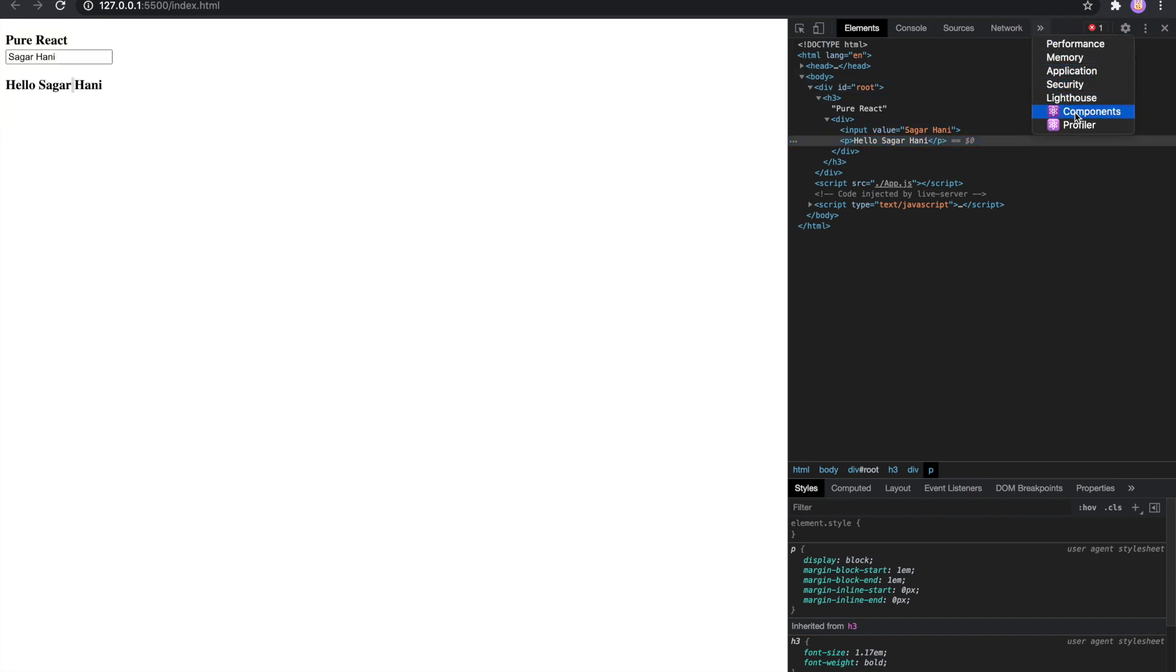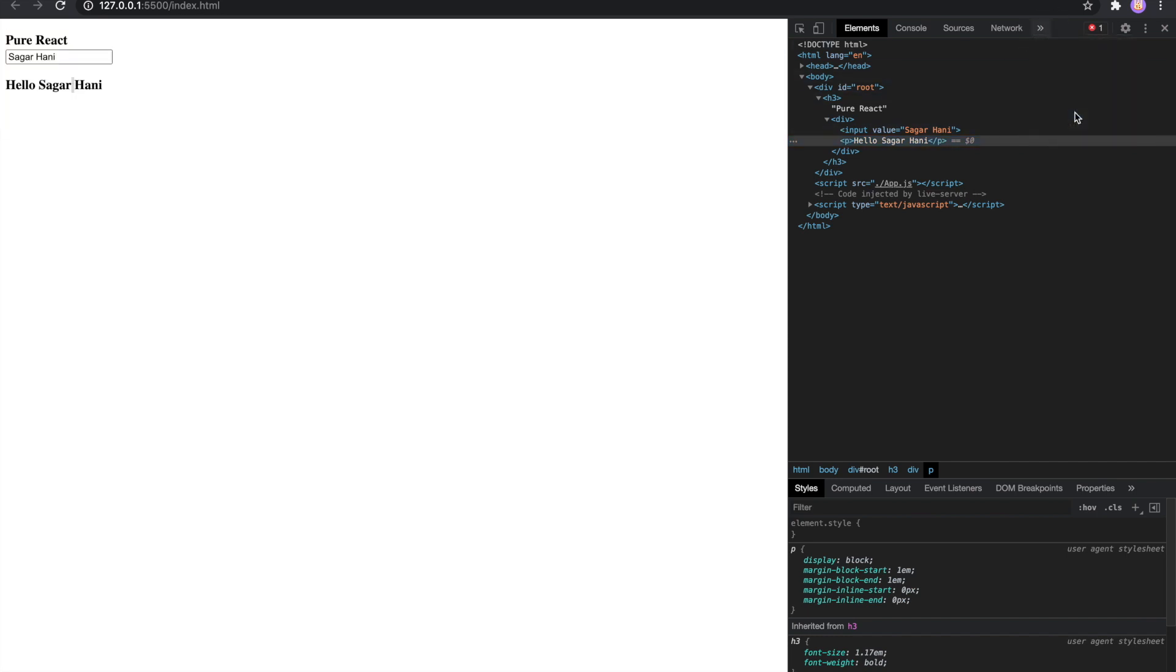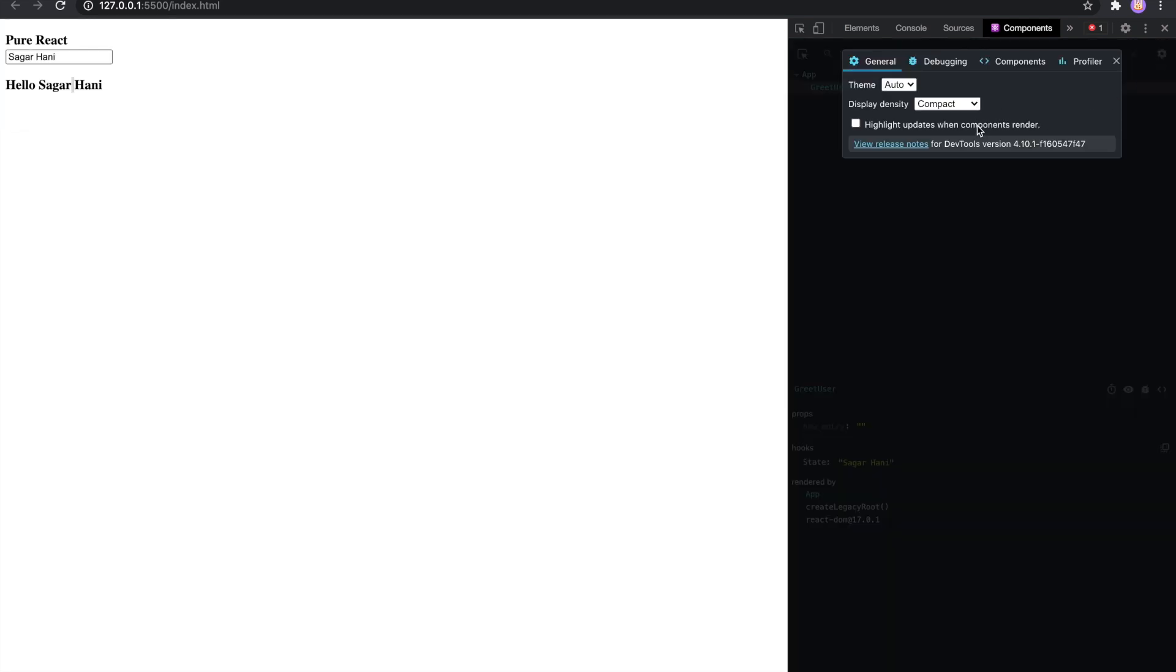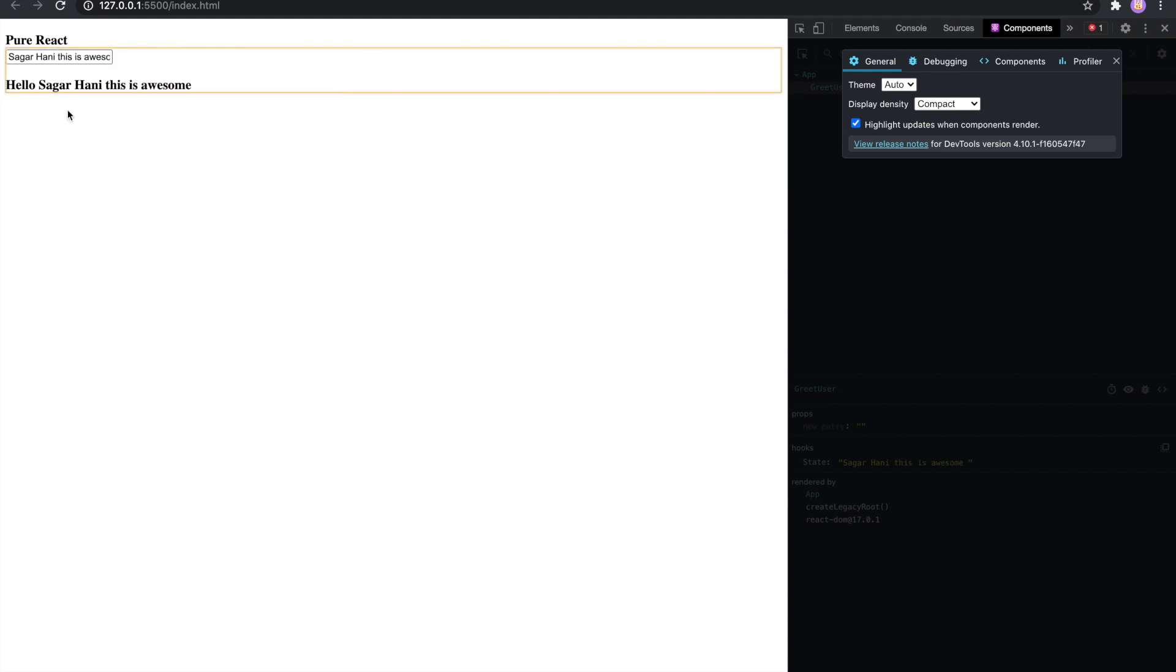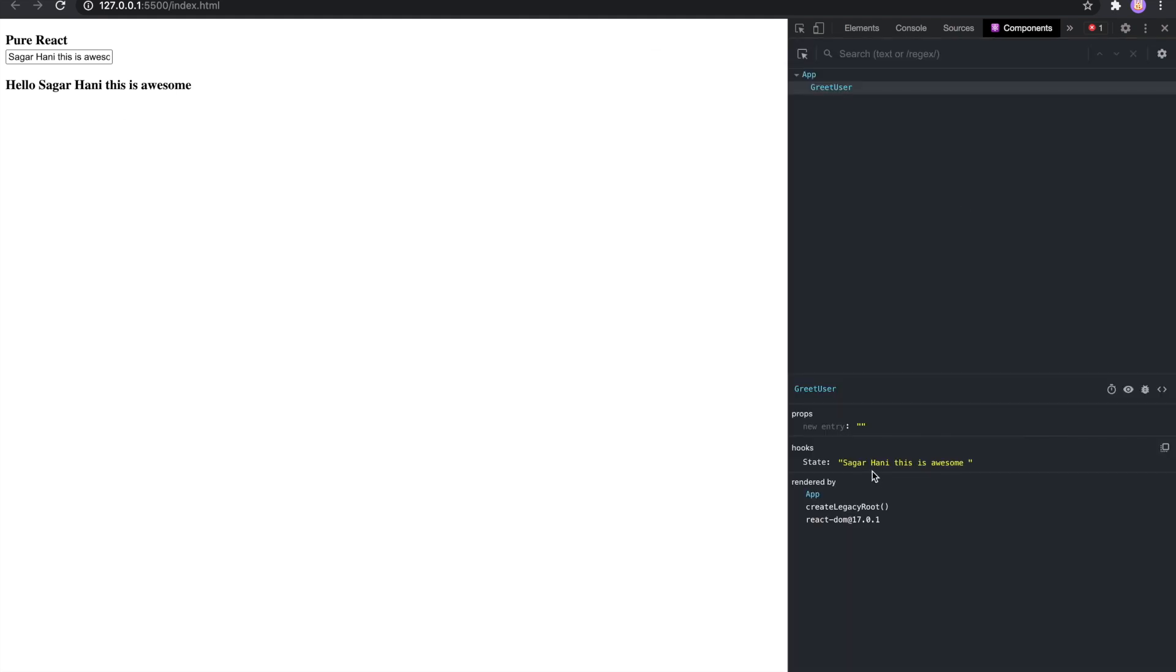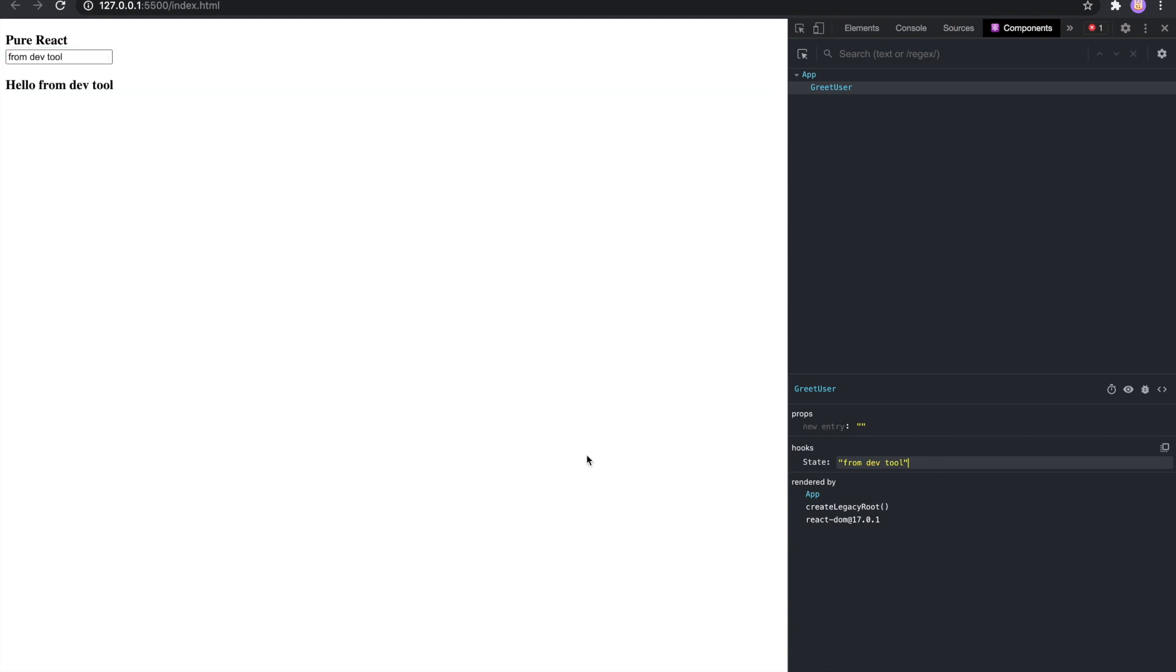Let's go to the React dev tool. I'll enable the option to highlight component rendering. I can see as I type re-rendering is happening. I can also update the state from my React dev tool. Awesome, it works.